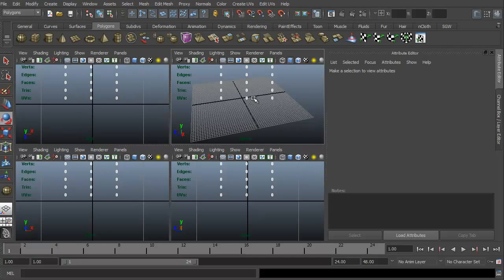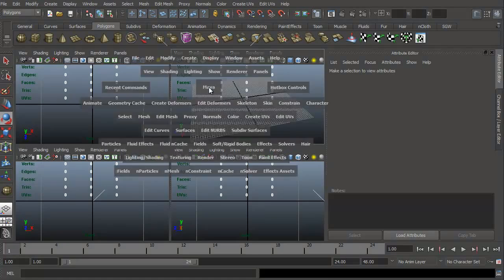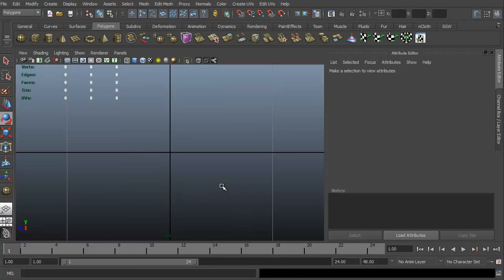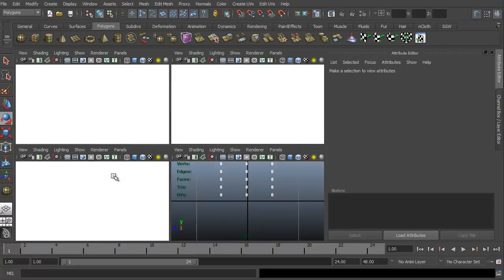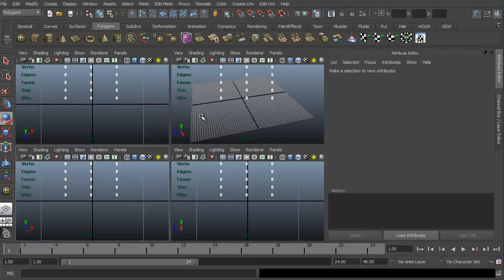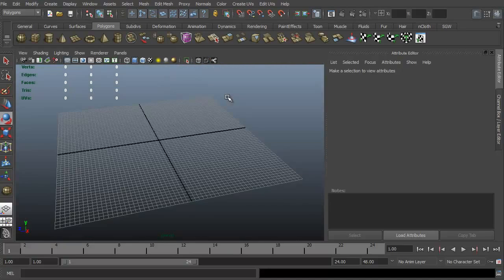This is the Maya interface — the standard look. It has four different viewports: perspective, side, front, and top. To maximize any one of these viewports, all I have to do is hold my mouse over a particular view and hit space bar. Space bar brings it back. I'm going to go ahead and get into our perspective.